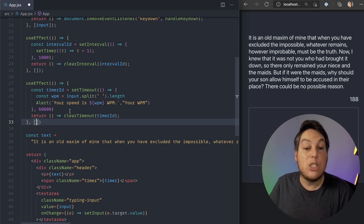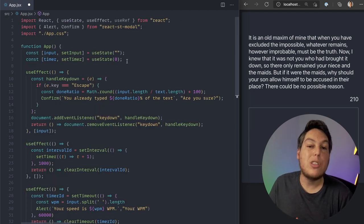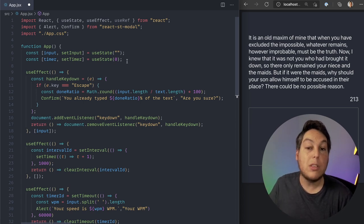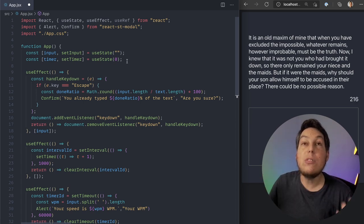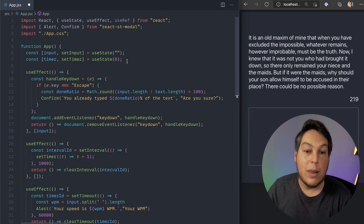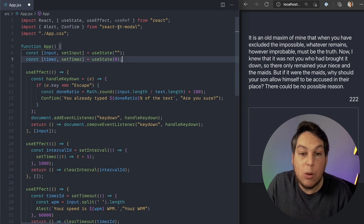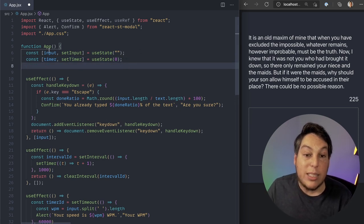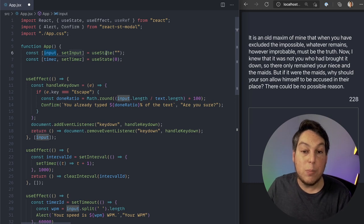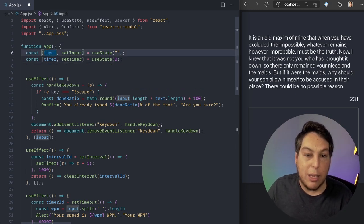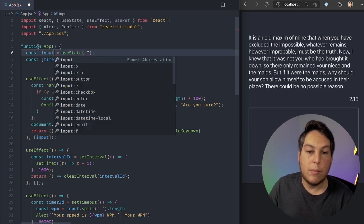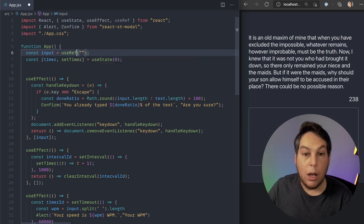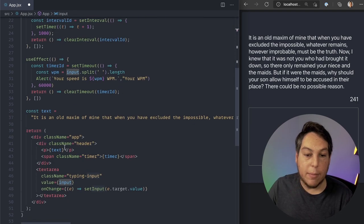You might be used to using ref to attach to DOM elements to do imperative code. But a ref is just a mutable reference that is always up to date. So because it's mutable, it's always going to be up to date. So here's, let me show you an example. So instead of inputs, I'm just going to convert. Instead of inputs being a state, I'm going to say that my input now is going to be a ref of an empty string.